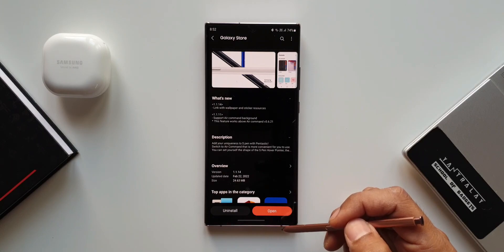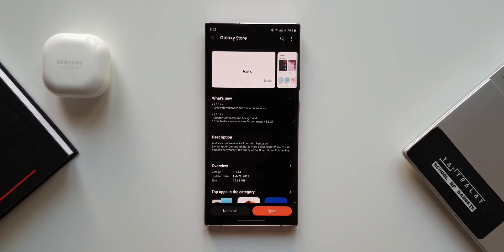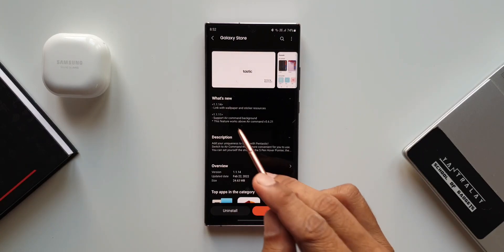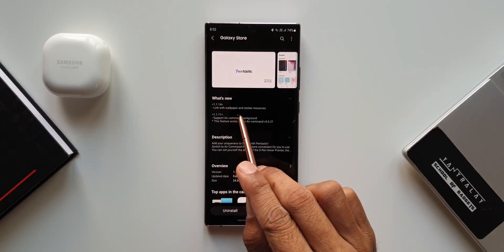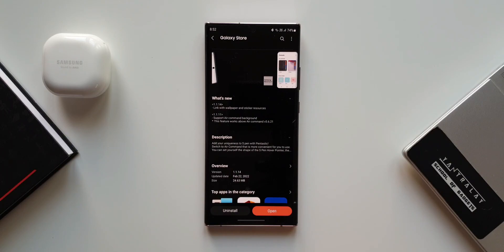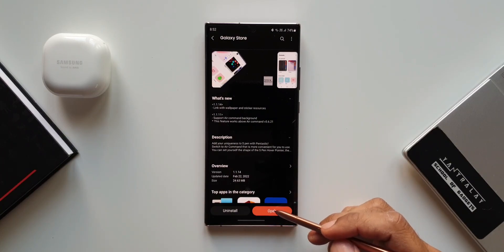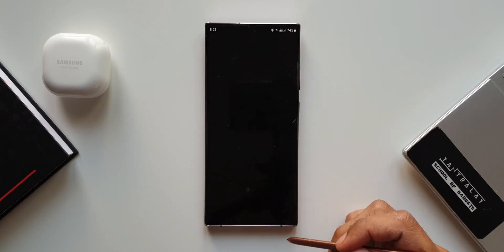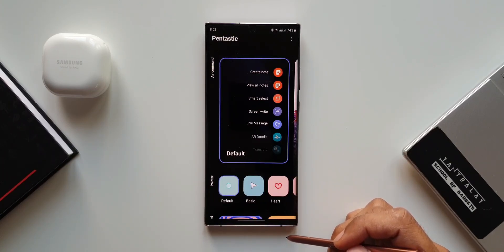Now let me show you the change log here. It says link with wallpaper and sticker resources. Let me show you what this means. Let's open Fantastic module.